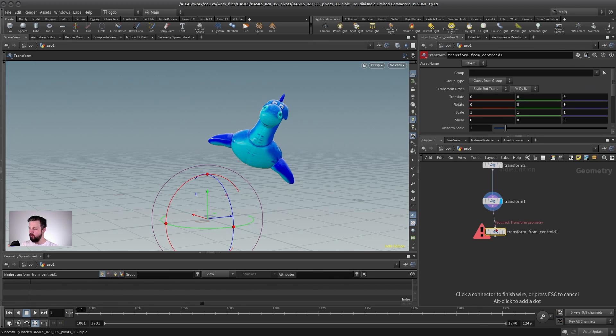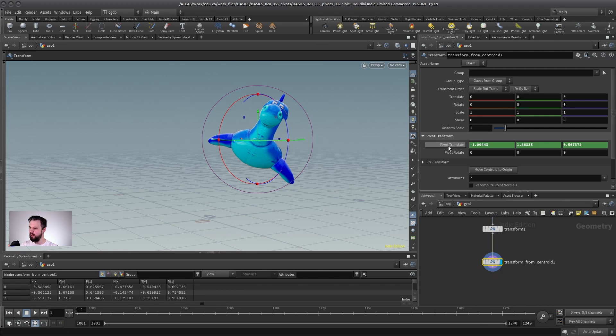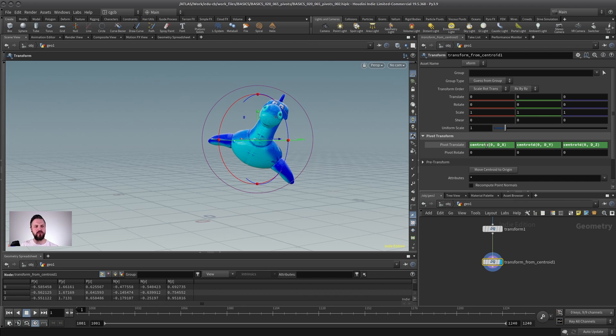and this is a normal transform, just with one difference in the pivot translate parameter, there's already an expression. Now, we haven't talked about expressions yet, but they are kind of little codes that you can put into parameters.